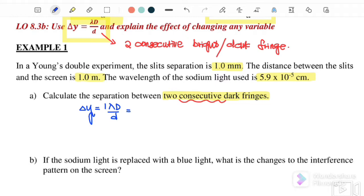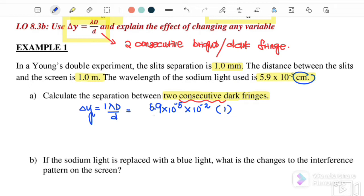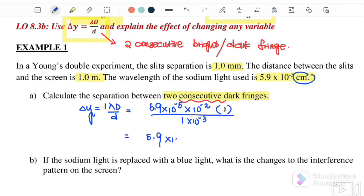We substitute the values: λ = 5.9 × 10⁻⁵ cm, which we must convert to meters. D is the screen distance = 1 m, and d is the slit separation = 1 × 10⁻³ m. Therefore, Δy = 5.9 × 10⁻⁴ m. This is the fringe separation between two consecutive dark fringes.